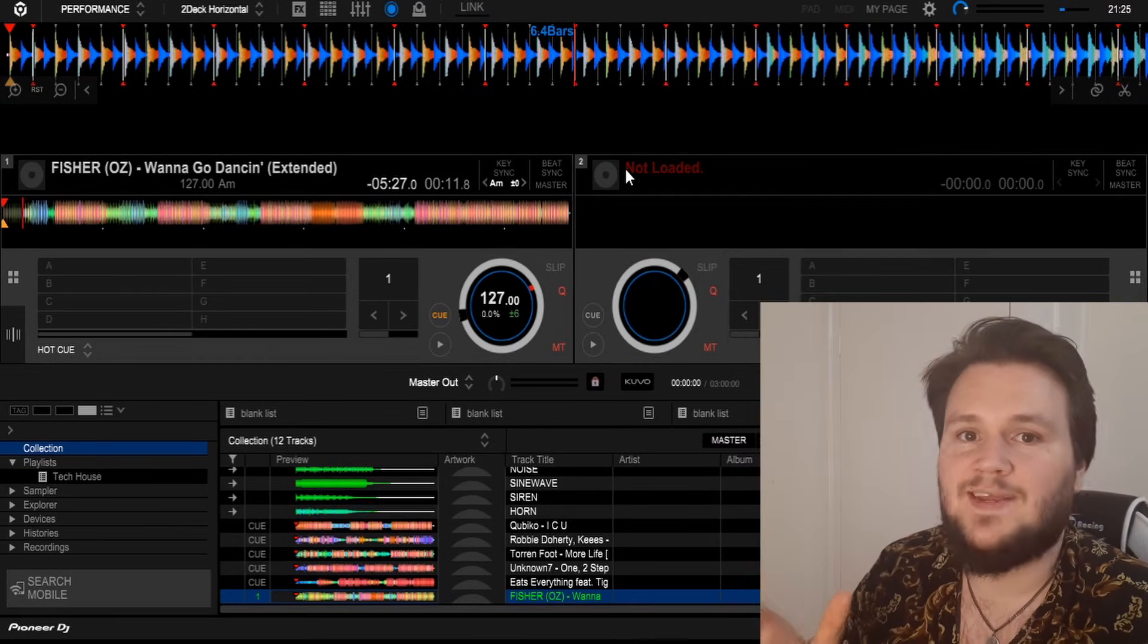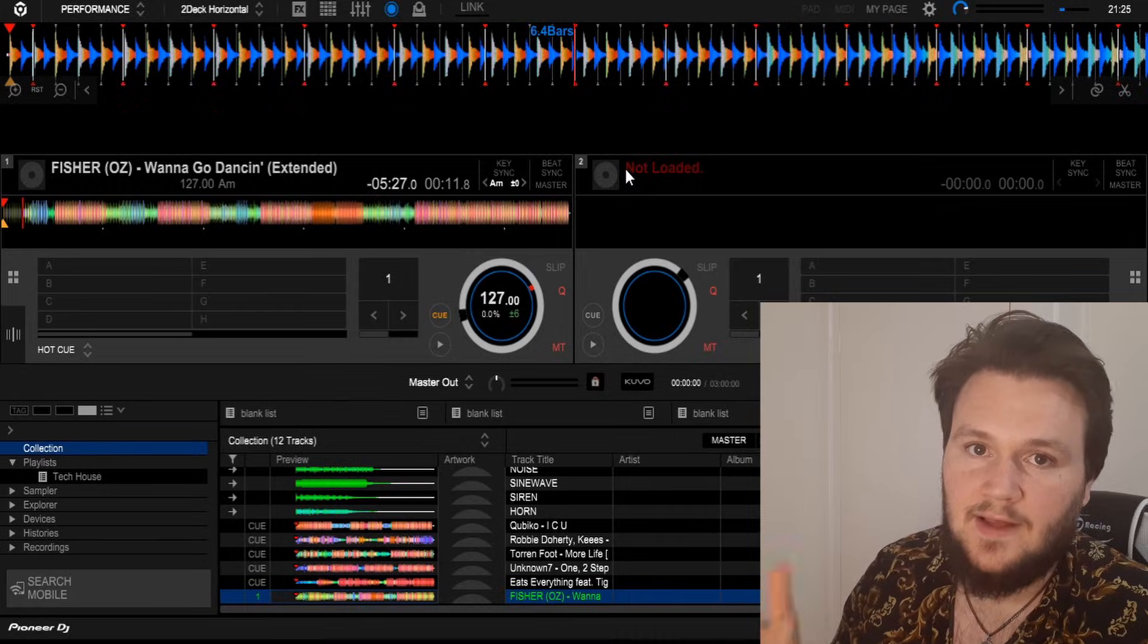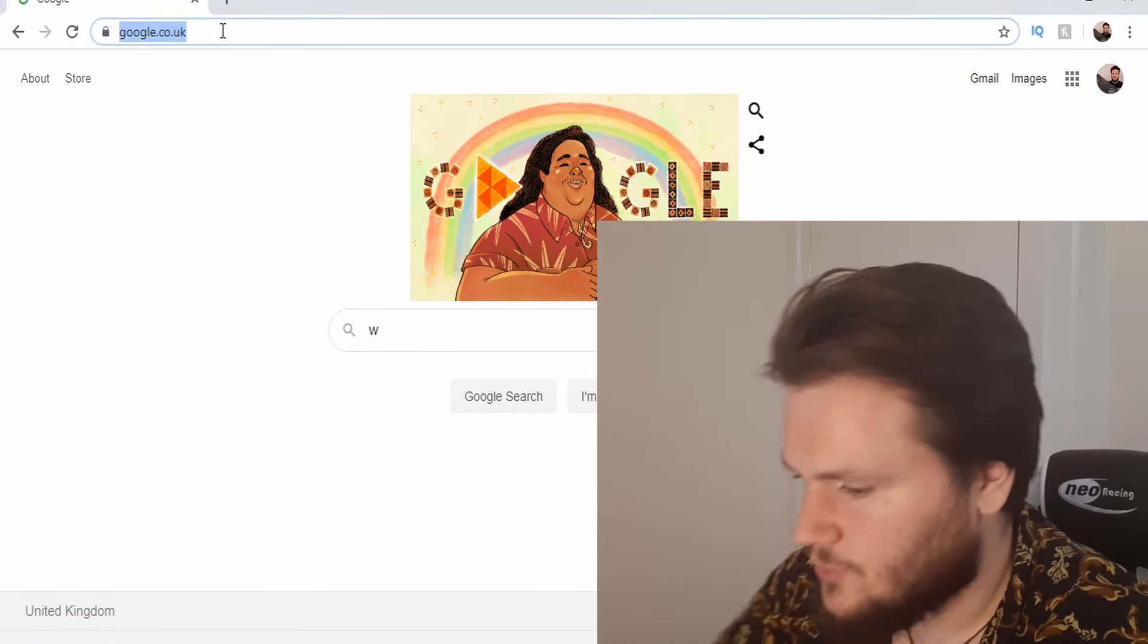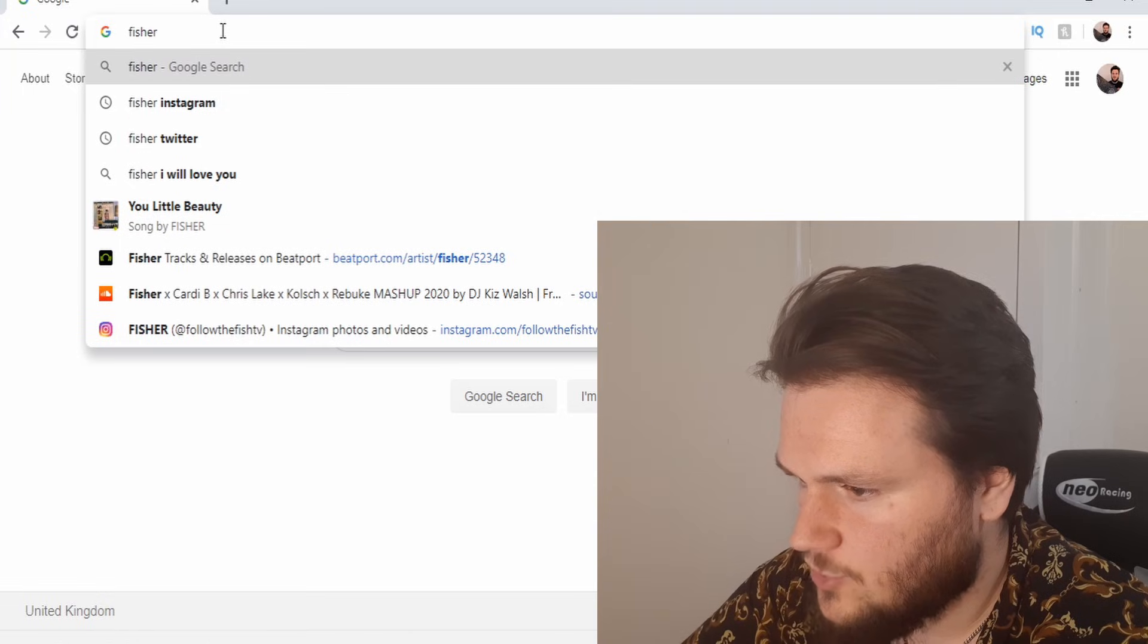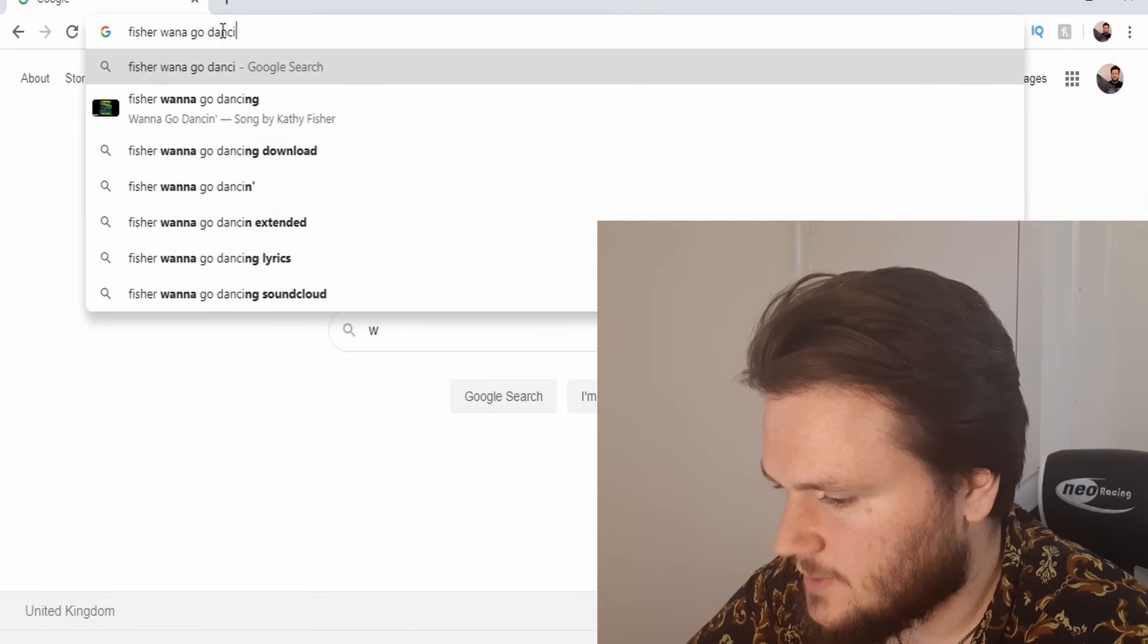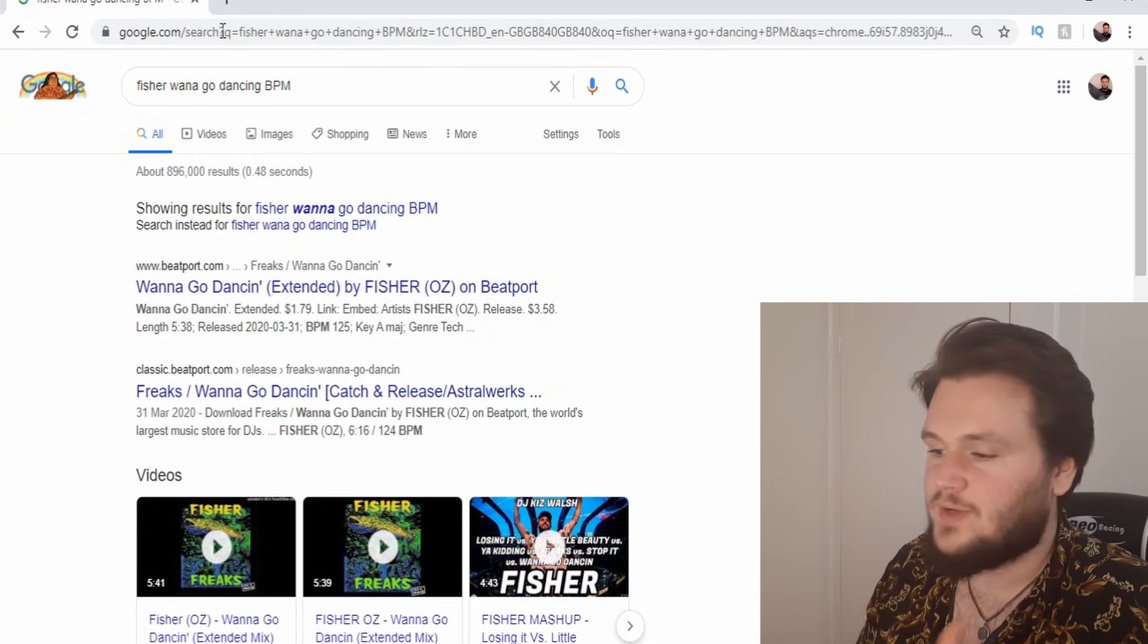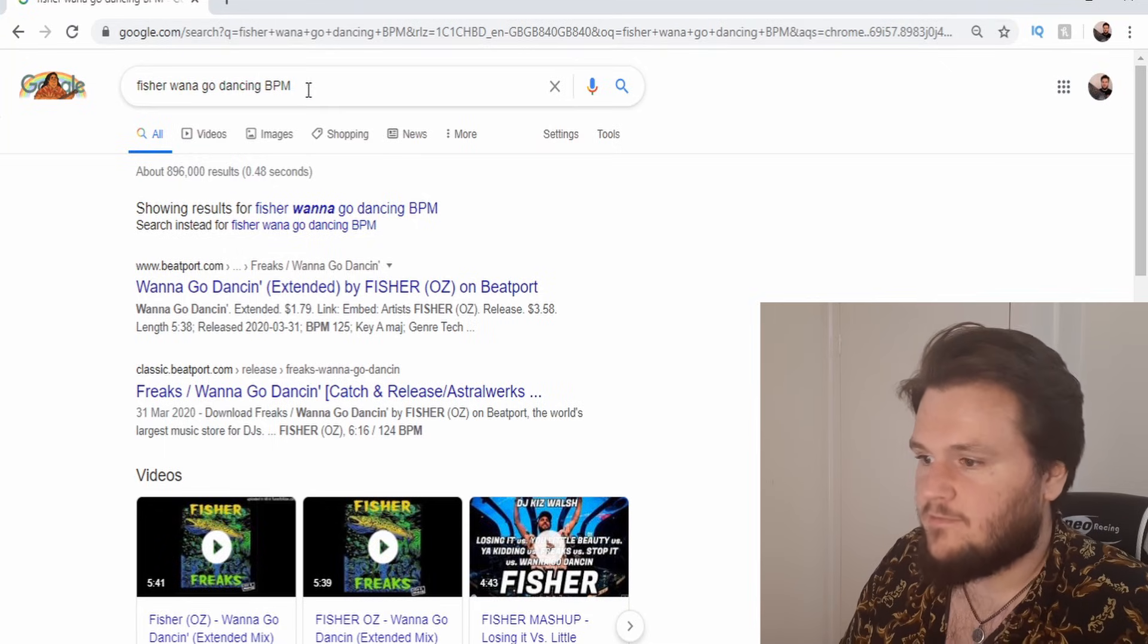The first thing we need to do is find the original BPM of the track that's been analyzed incorrectly. All you do is come to Google and type in the track you're looking for. So it's going to be Fisher Wanna Go Dancing BPM.